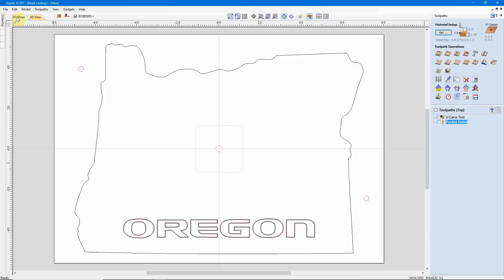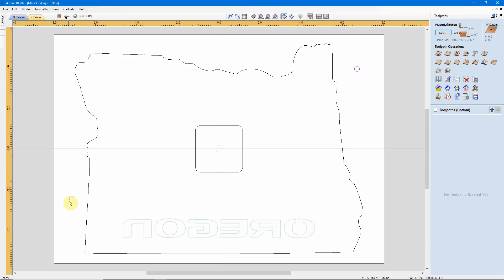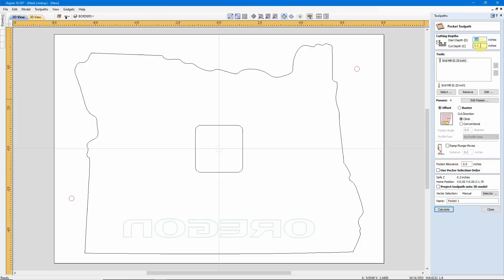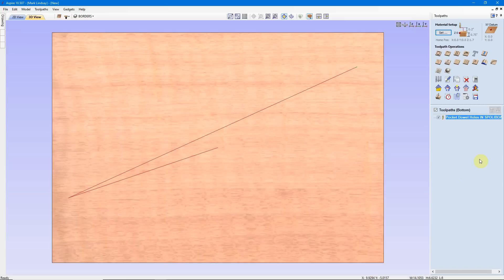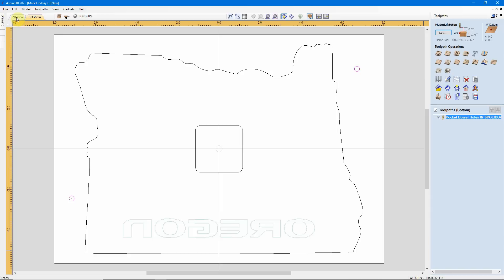So, we'll close this and go back into the 2D view. We'll switch over to the bottom, and the first thing I want to do is I want to pocket these two holes in the spoil board. So, I will call this Pocket Dowel Holes in Caps in Spoil Board. That's a note to myself. I'll calculate them. Boy, I spelled dowel really well, didn't I? I'll fix that. Okay, that's better. I'm going to go back into the 2D view. From there, I can close my Preview. I'm not going to preview those dowel holes, as they will not be cut into the material. They will be cut into the spoil board.